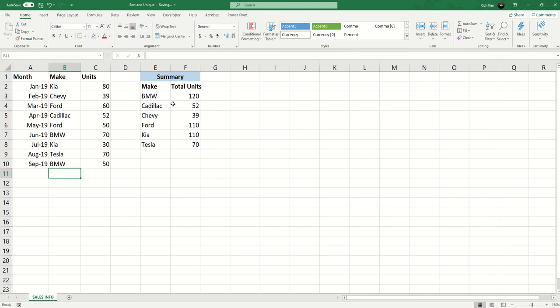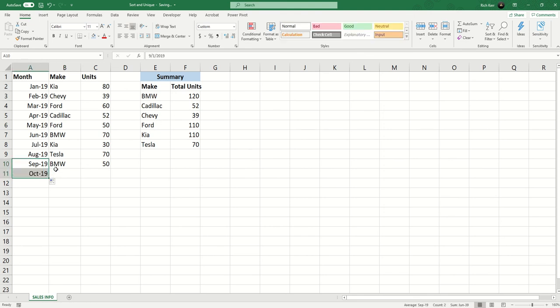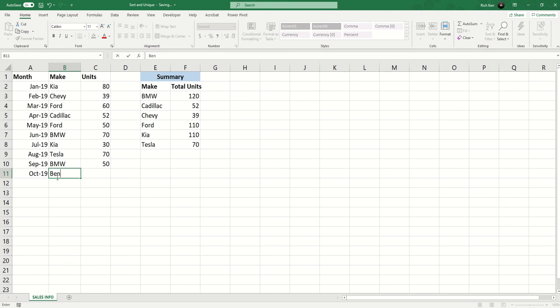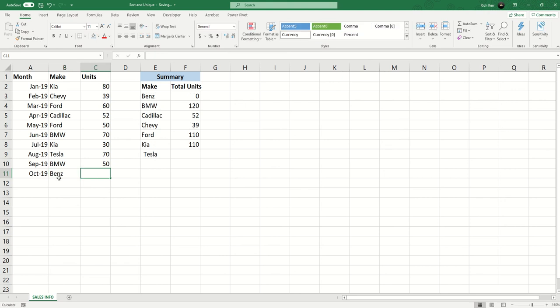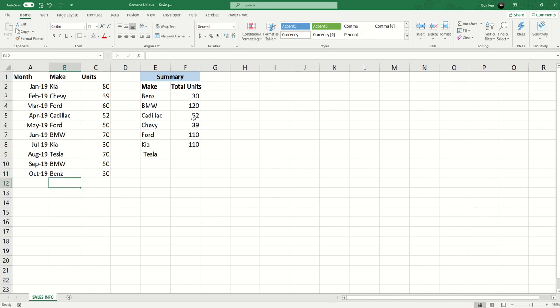But if I go and add say Mercedes to this list, we see that the list is now extended and then we'll put a value in for Benz.